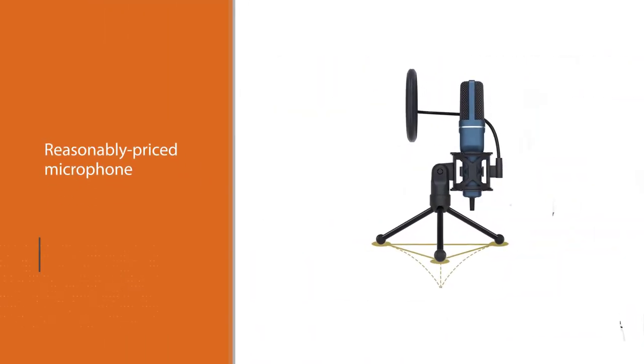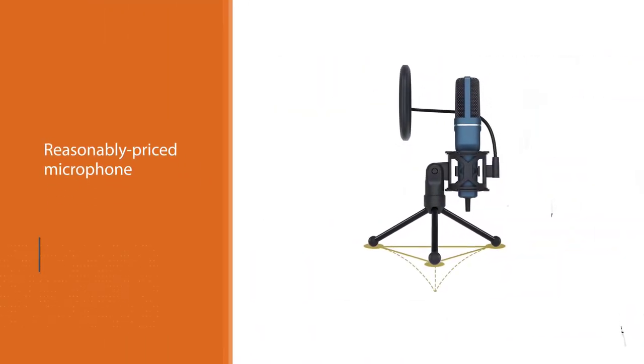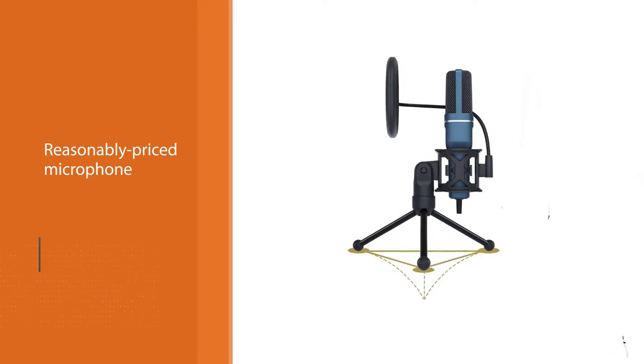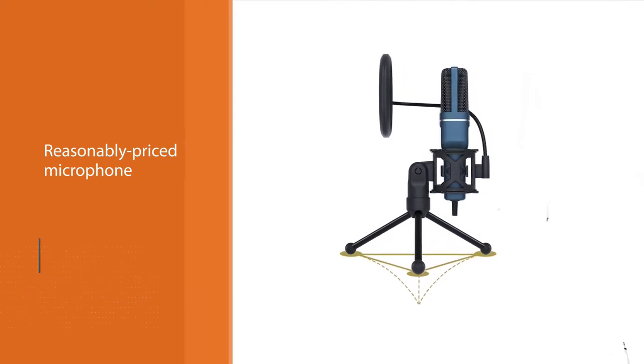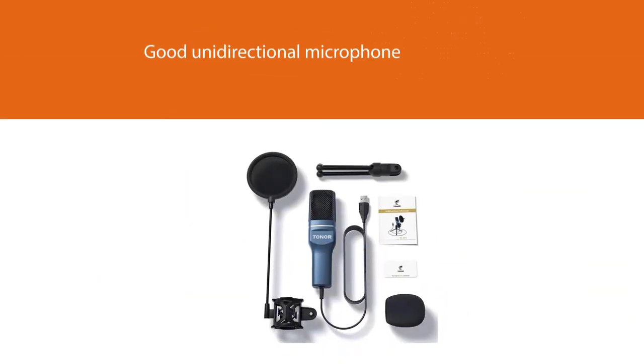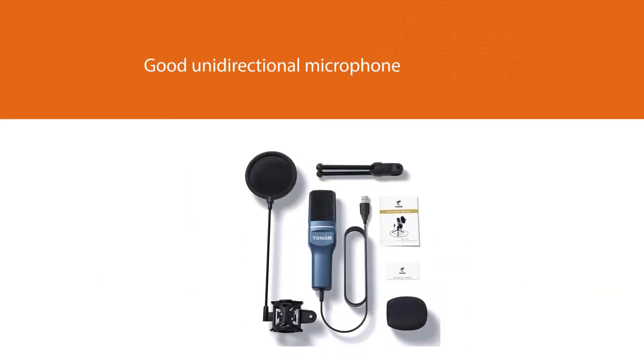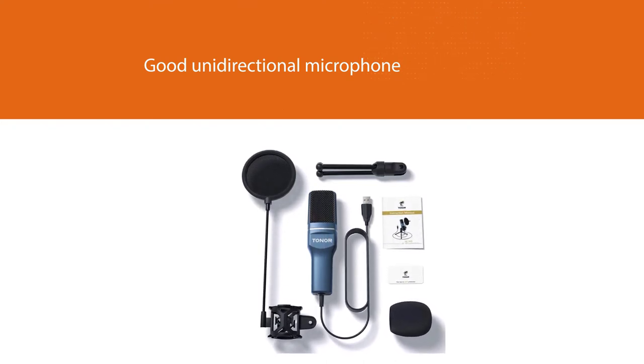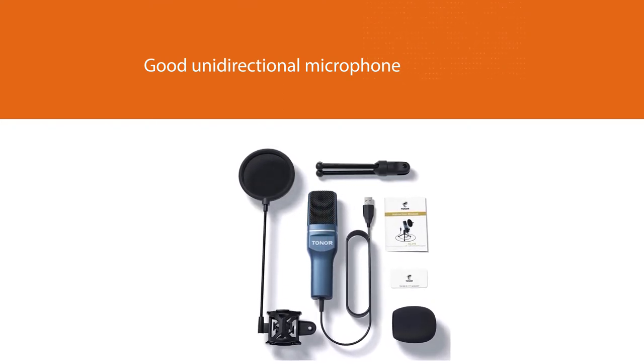For dictation, if you are looking for a good unidirectional microphone at a decent price, the Toner TC-777 for mic sound quality is worth checking out.